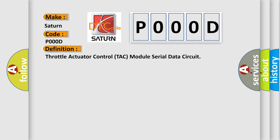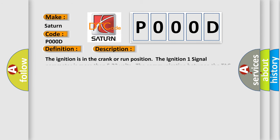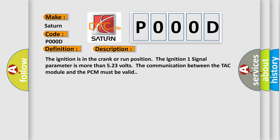And now this is a short description of this DTC code. The ignition is in the crank or run position. The ignition one signal parameter is more than 523 volts. The communication between the TAC module and the PCM must be valid.